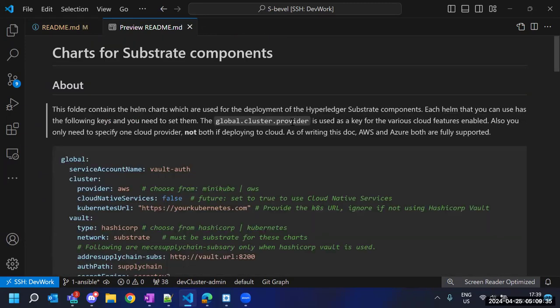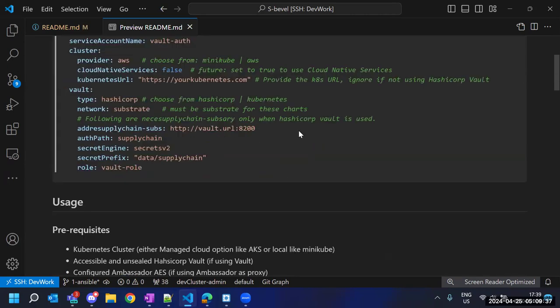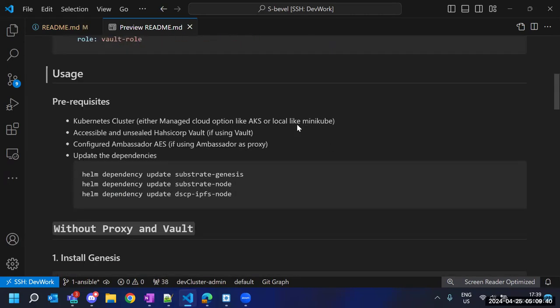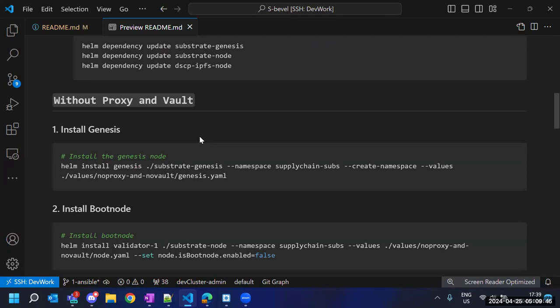This is the master README to deploy the Substrate platform. We are going to deploy our platform without the proxy and without Vault. What that means is that all our network communication will happen within the cluster itself — not outside the cluster — and whatever keys or data we generate, we are not going to store in any third-party database. We will keep the keys in our cluster only.